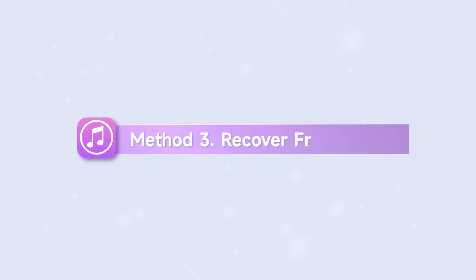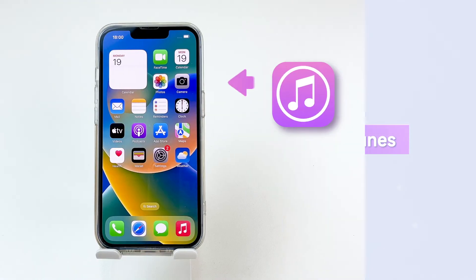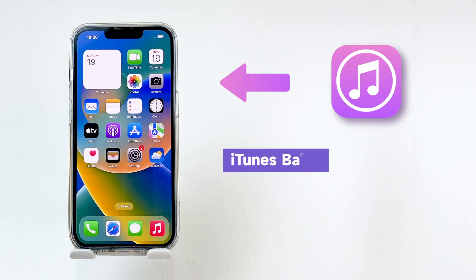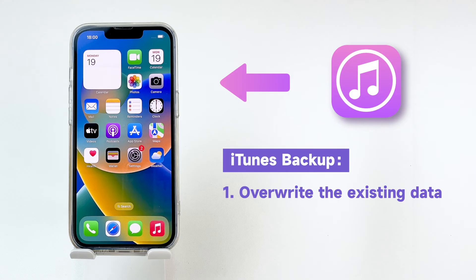The final method is using iTunes, but restoring backup from iTunes will overwrite the existing data on your iPhone and you're not allowed to preview.